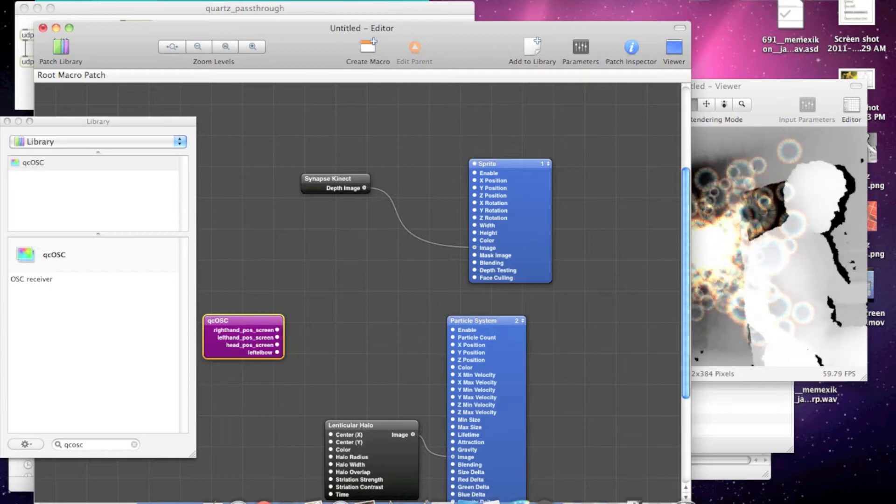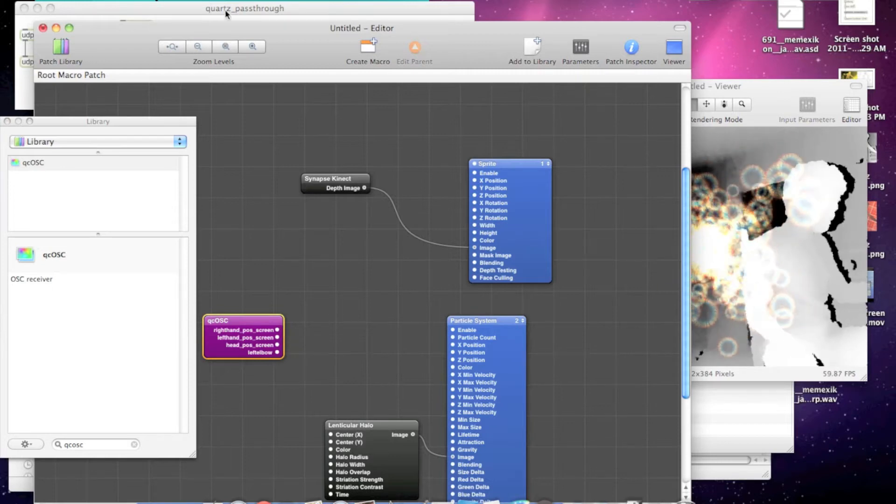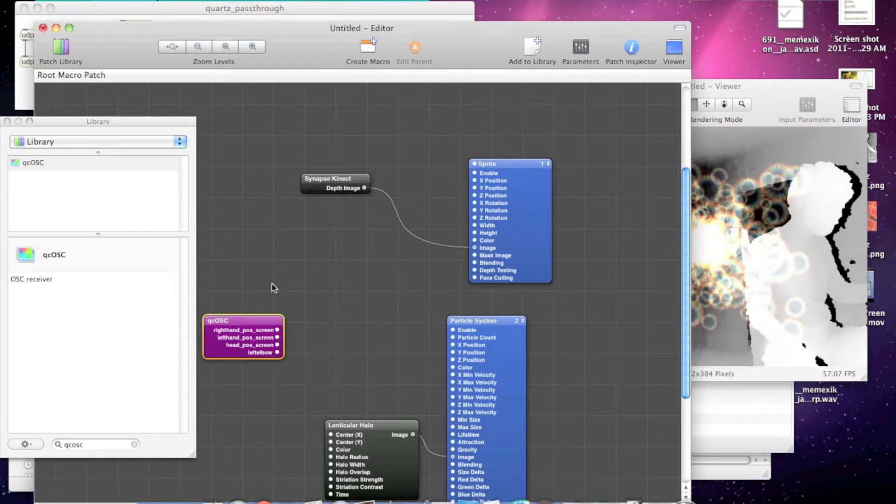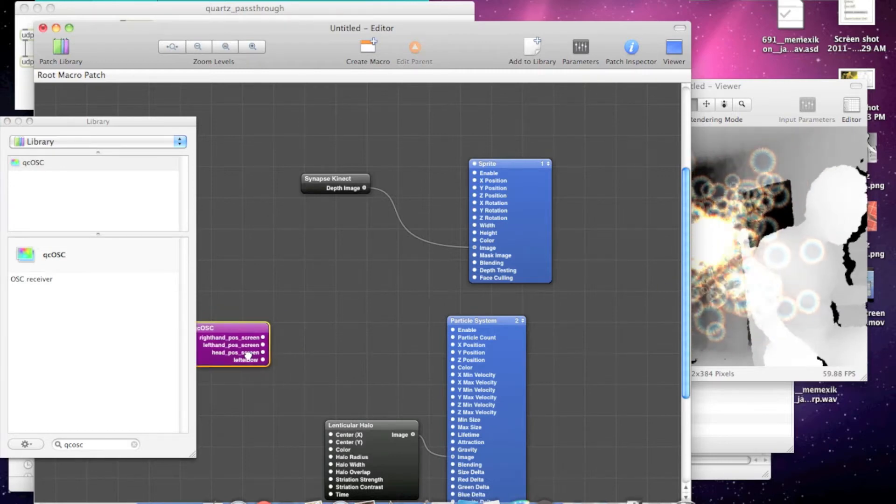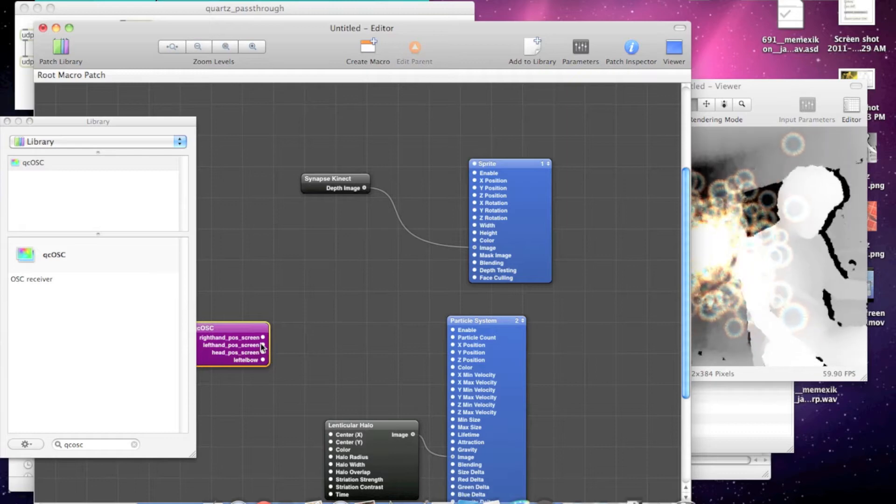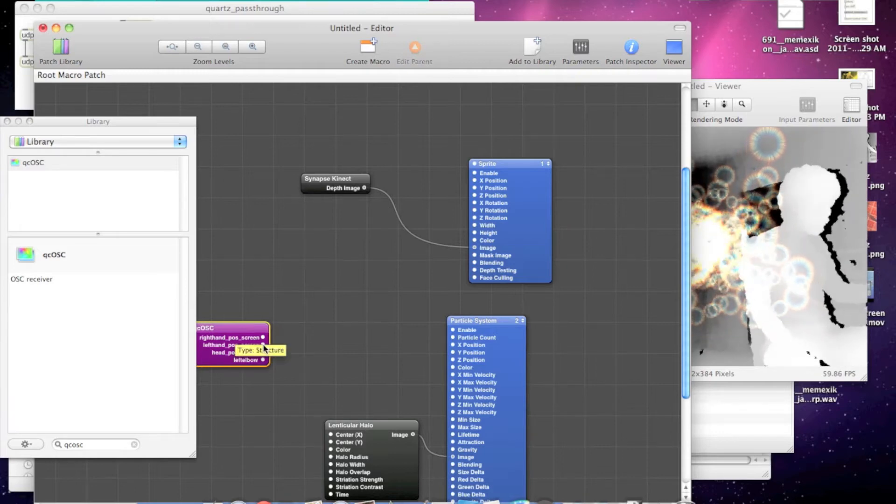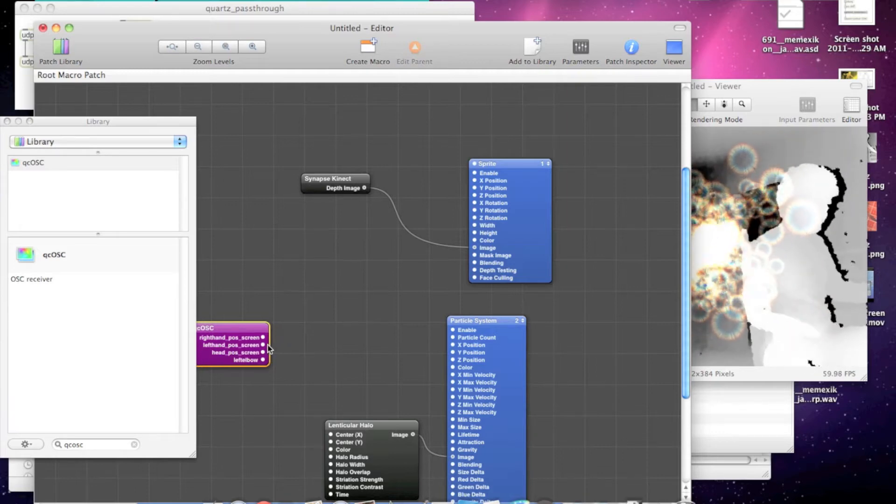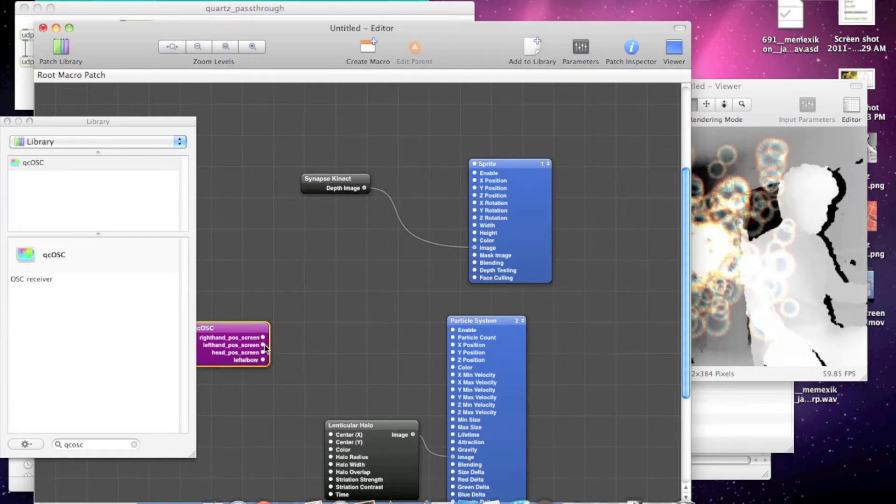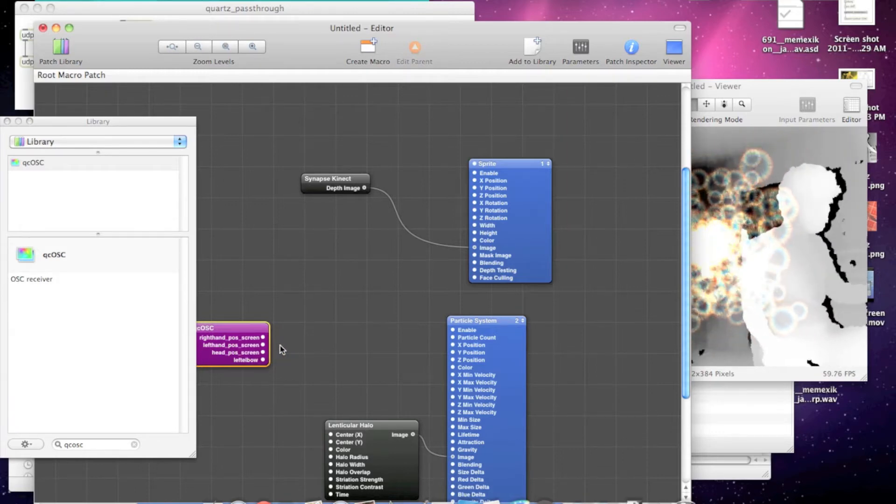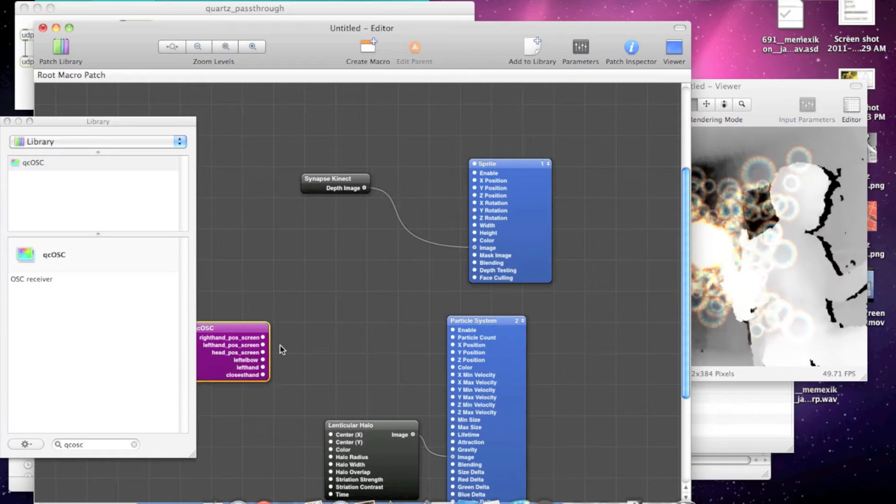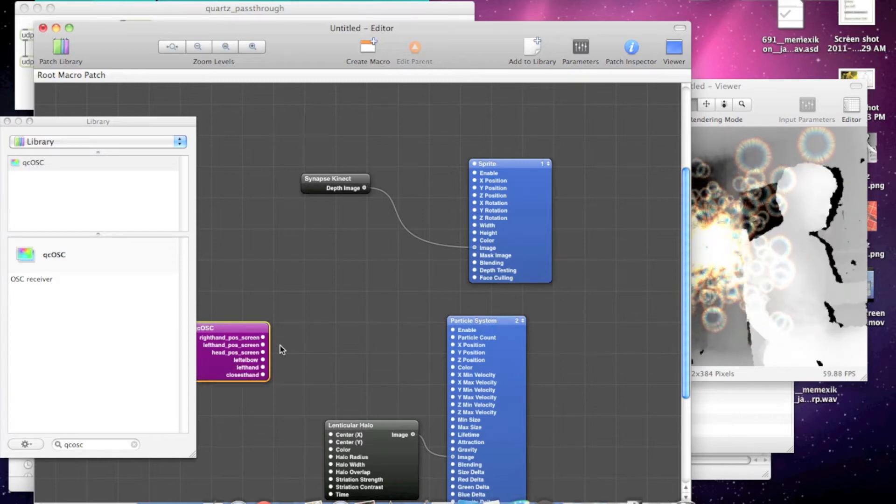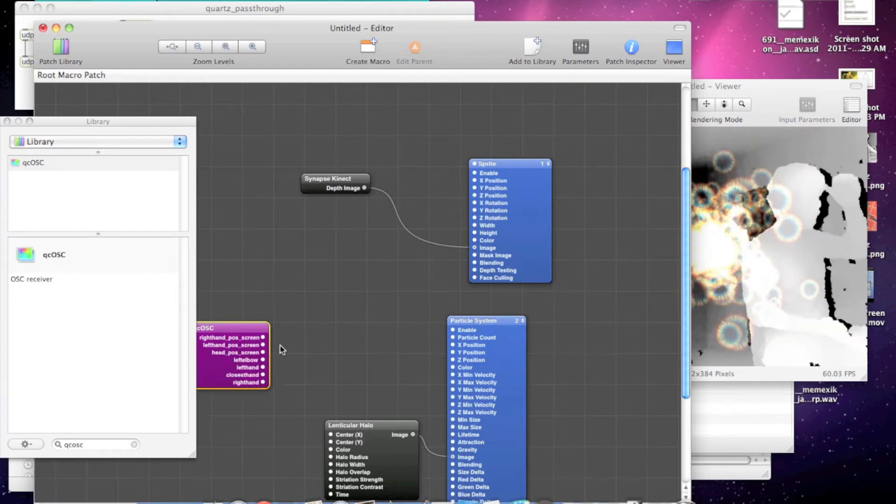The left hand pose screen here, that's a structure with the X, Y, and Z position in screen coordinates. So X is 0 to 640, and Y is 0 to 480.